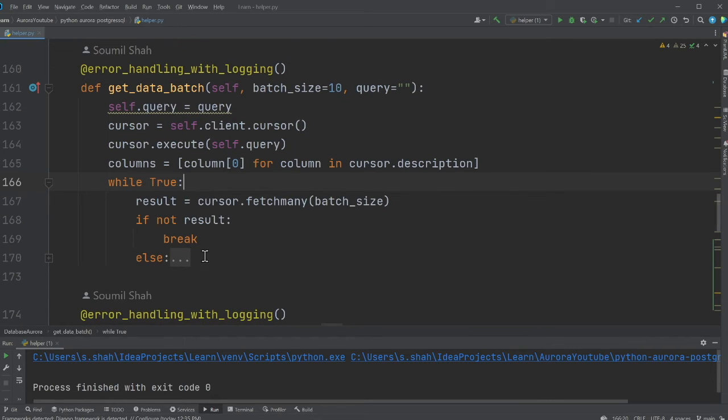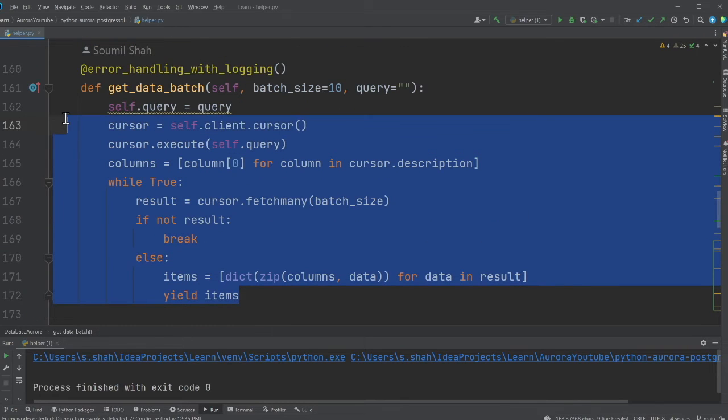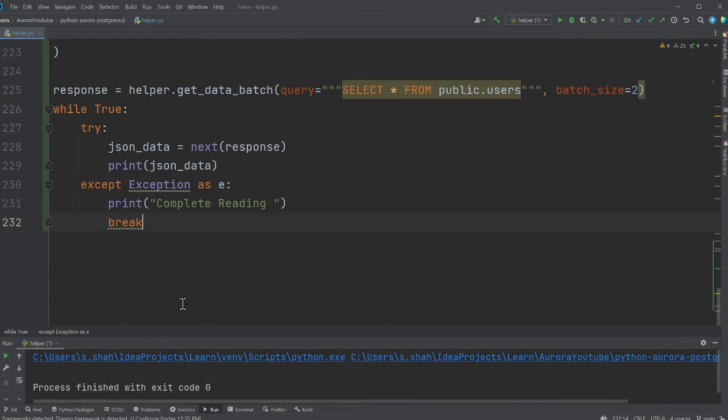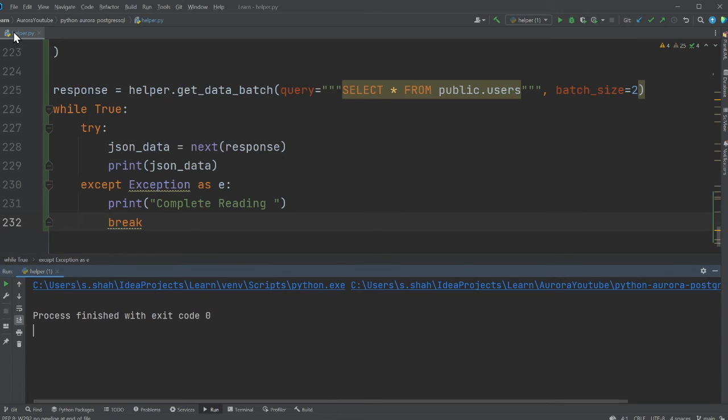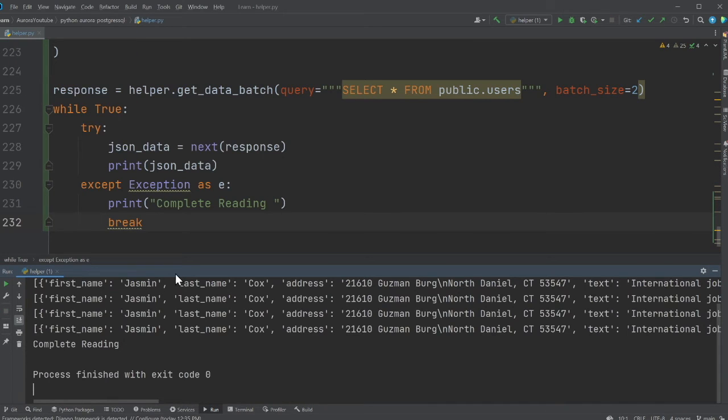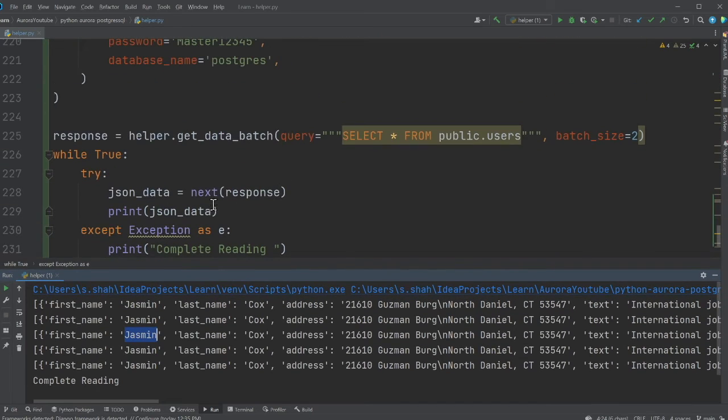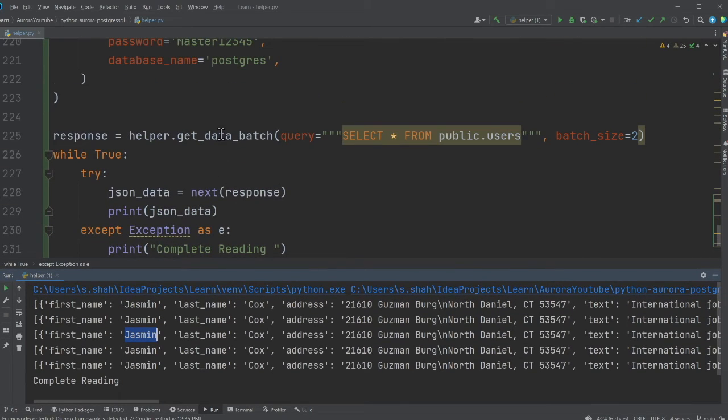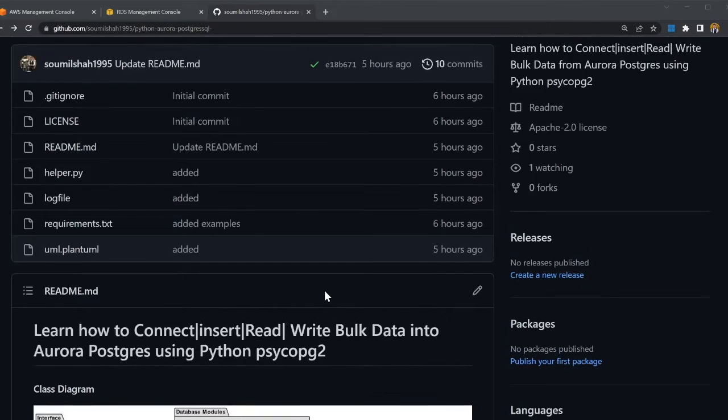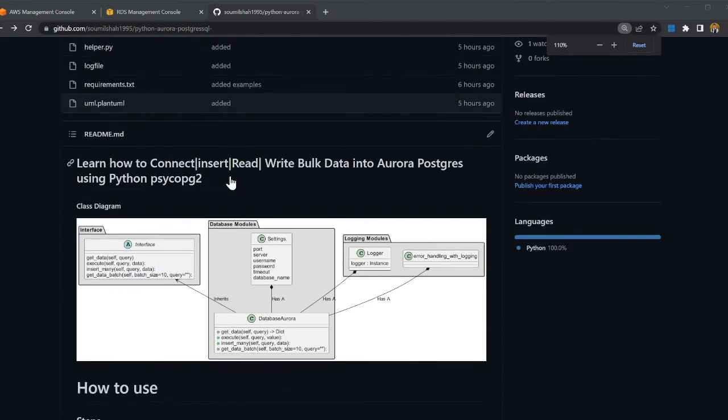If you observe, I have written all this code for you, so you don't have to worry. There's a word called yield. Basically it returns a generator, which is much more efficient. So now let's try to run this query and see if you're able to get the data from that table. And as you can see now, I'm able to get all the data in a paginated way with this method, get data batch.